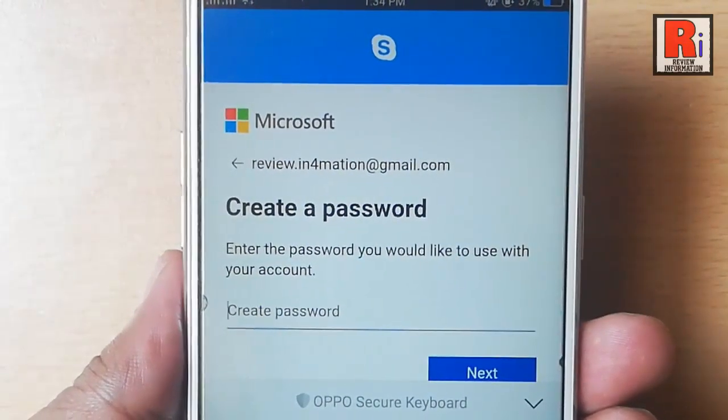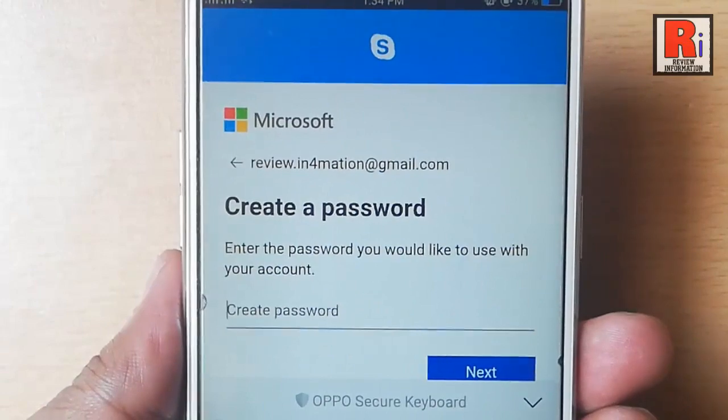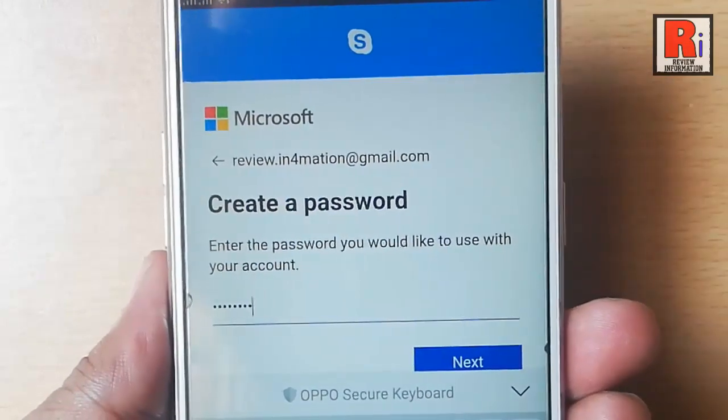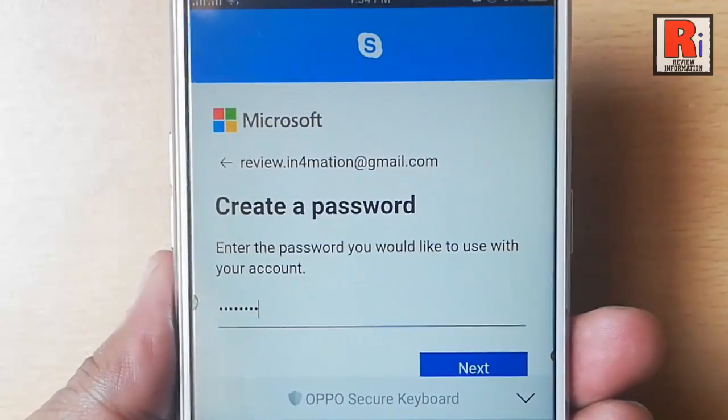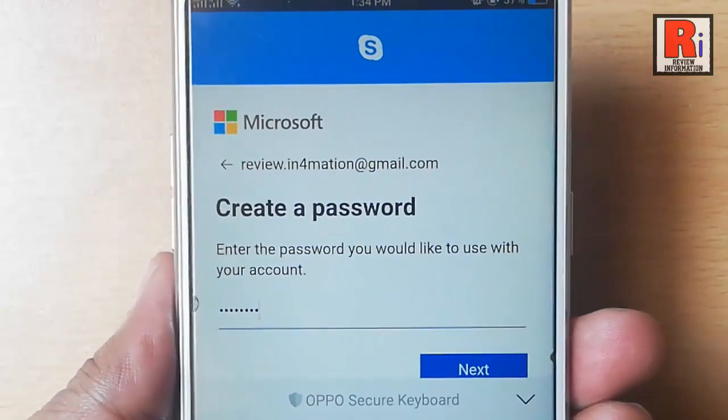Create a password for your Skype account. Now tap on next.